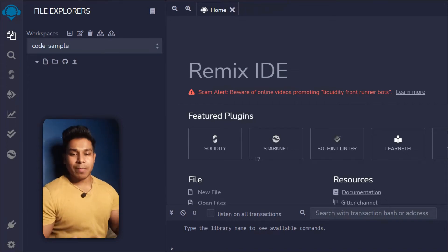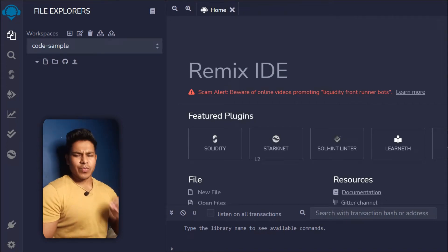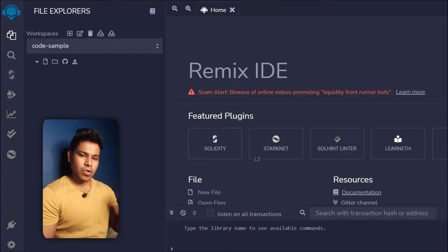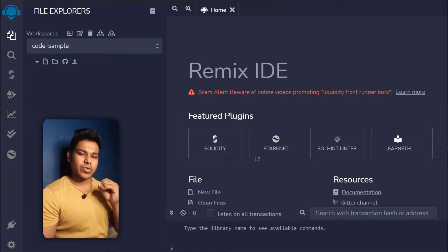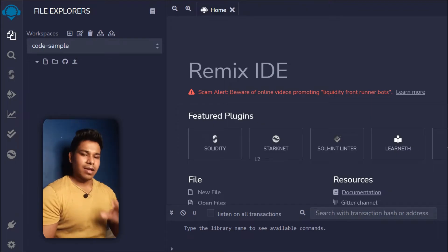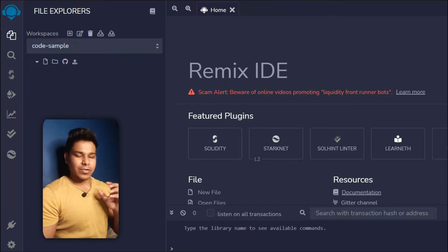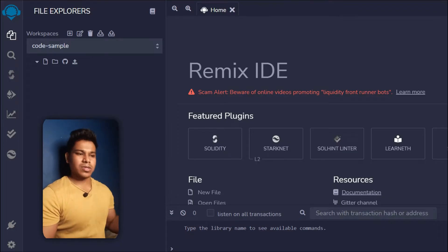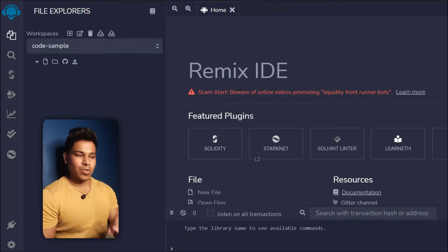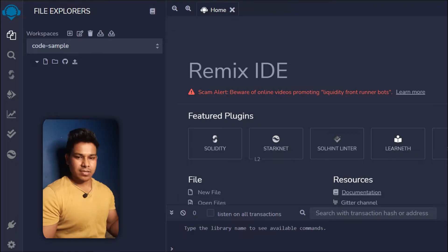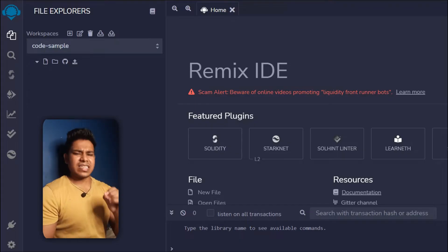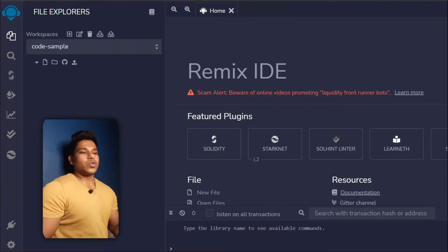Welcome back to this complete Solidity course. Before we move ahead and write our very first line of Solidity code, I just want to congratulate you all for taking this step and learning Solidity. I'll try my best to explain every single thing about Solidity, so once you complete this course you'll be able to build any type of contract, any kind of DeFi app or DAO app.